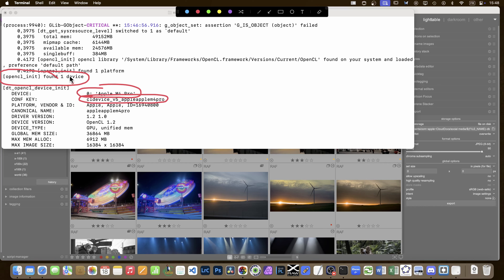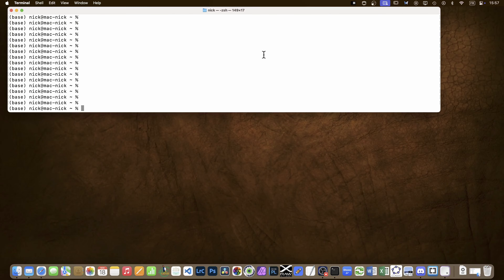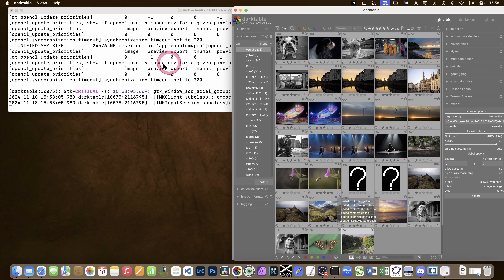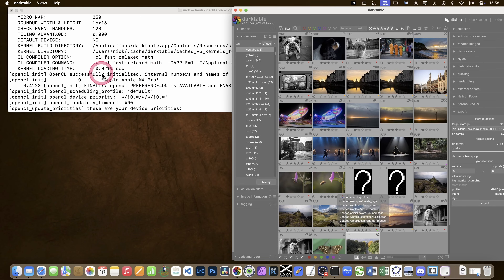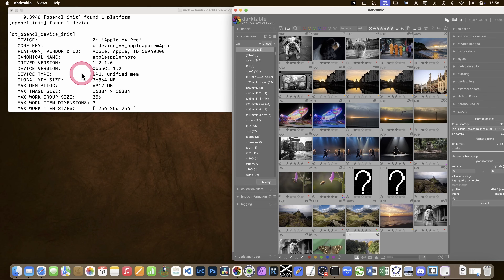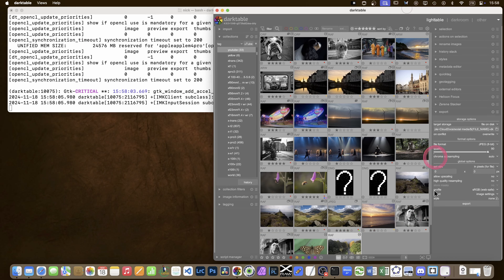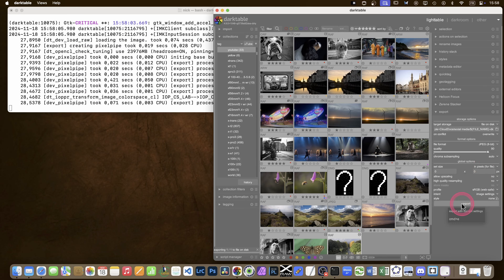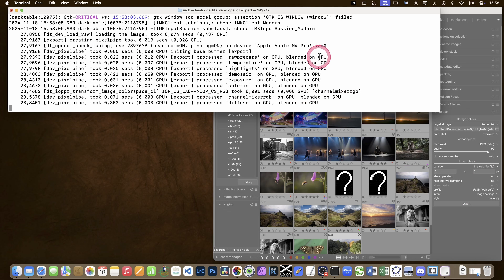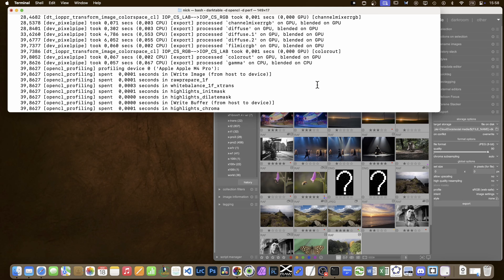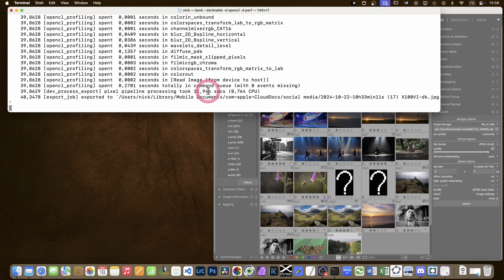Now I'll show some export times with the same image. I've launched darktable with two options: `-d opencl` and `-d perf` for performance. Darktable initialized OpenCL and found one device, so we are working on the GPU. Back to the same image as last time - full size JPEG, 40 megapixels. Let's click export. The difference this time: you can see GPU, GPU, GPU - it's all running on the GPU.